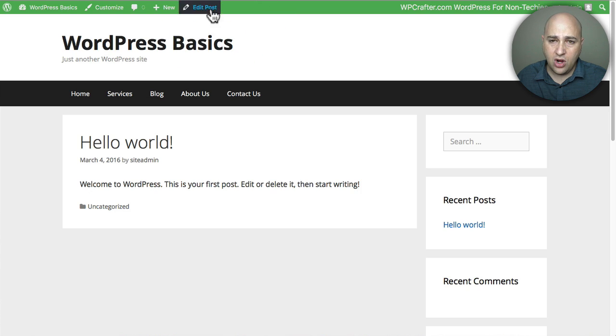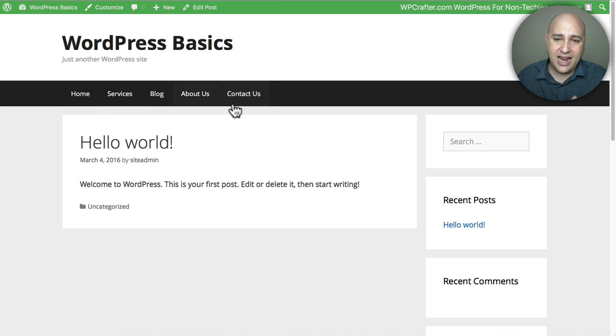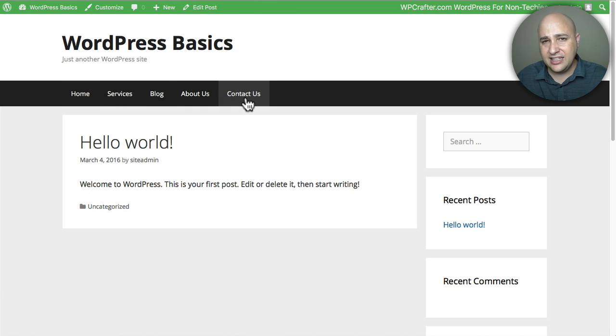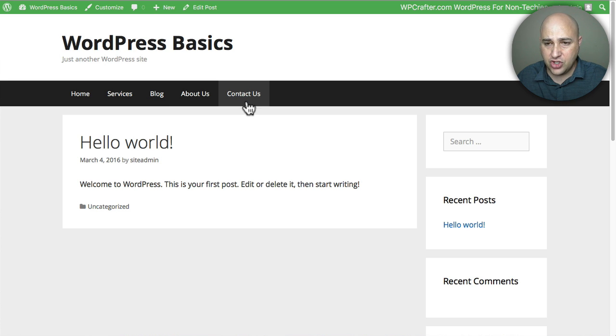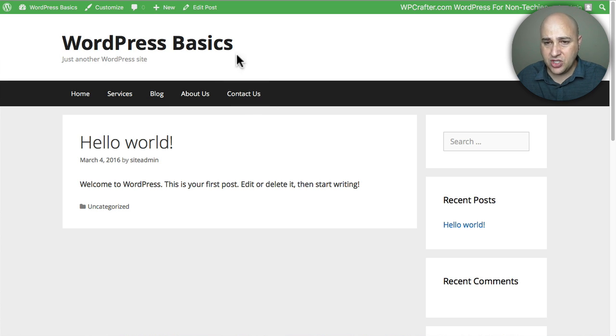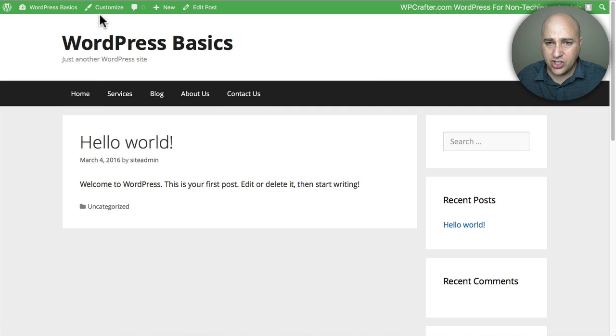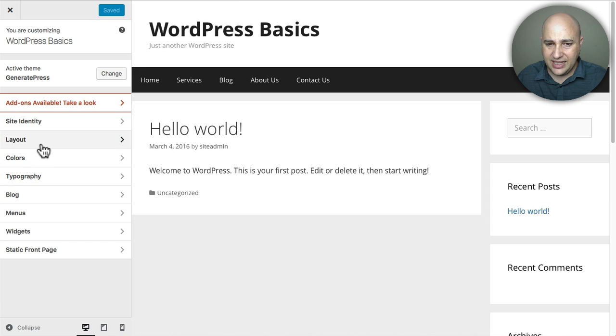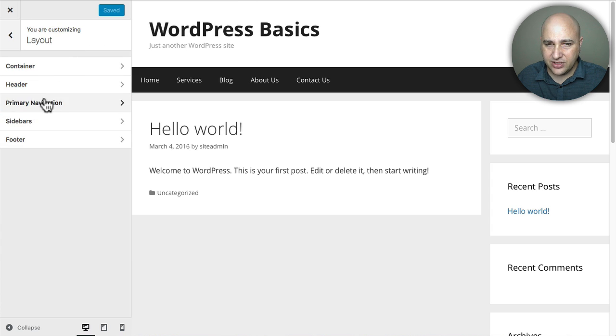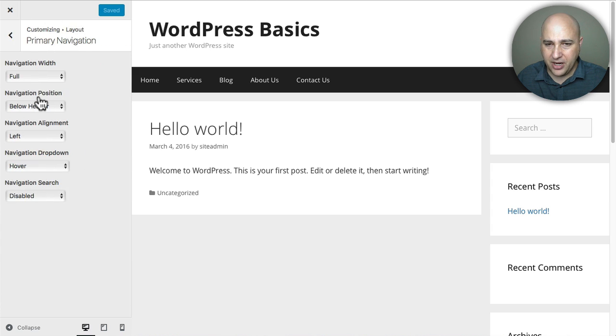Now your themes are going to have different styling of these menus and that's different from creating the menu. I know for the theme I'm using right now Generate Press, it gives me the option to center it and move it here. I'll just show you real quick. It's under this Customize tab and then I can go right here to the Layout and then right here it says Primary Navigation.